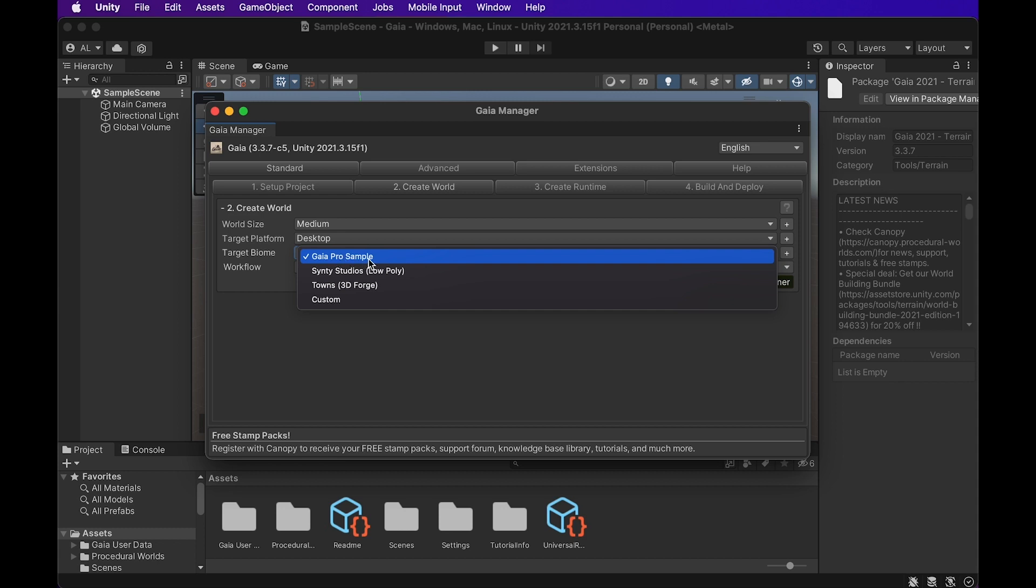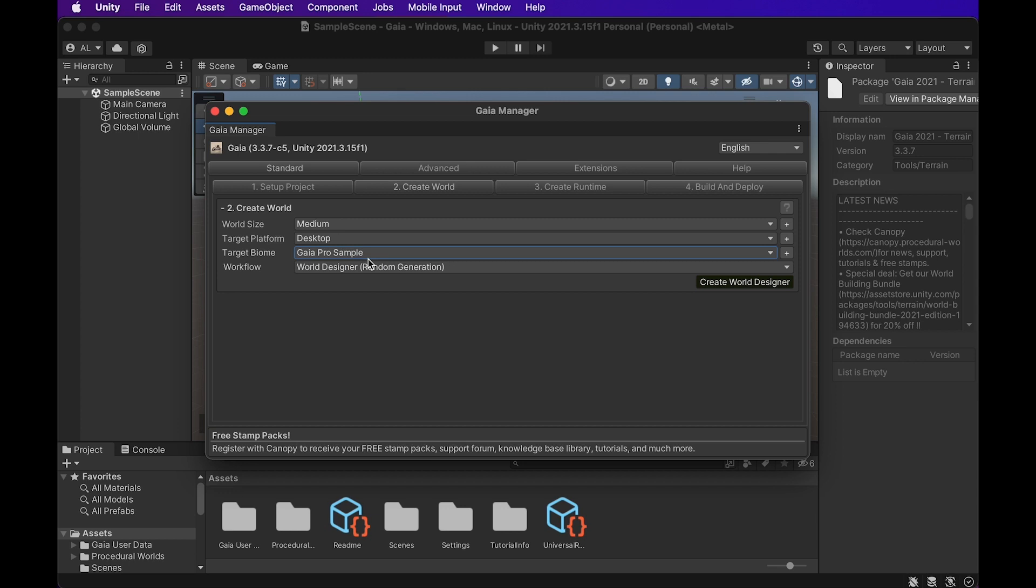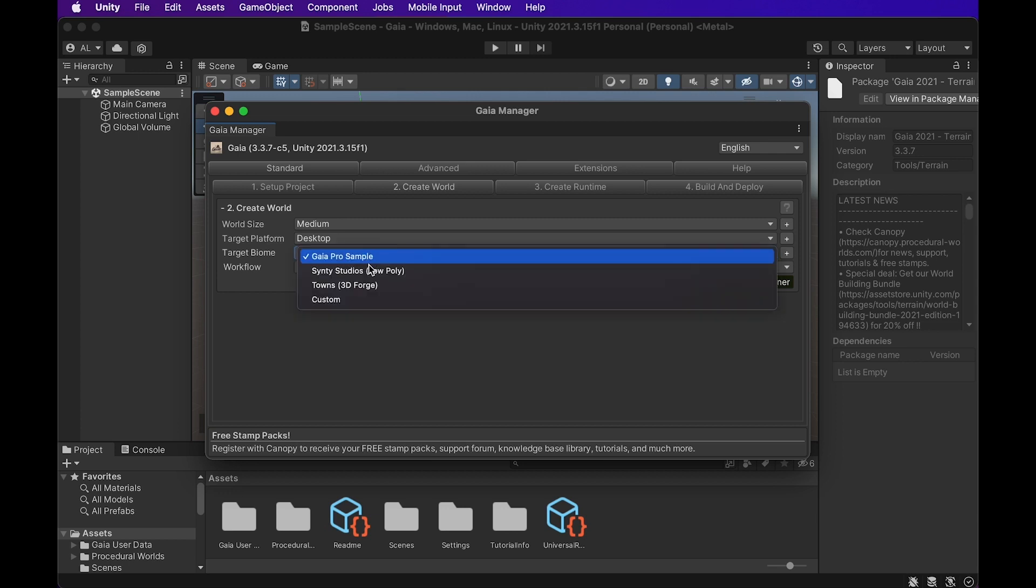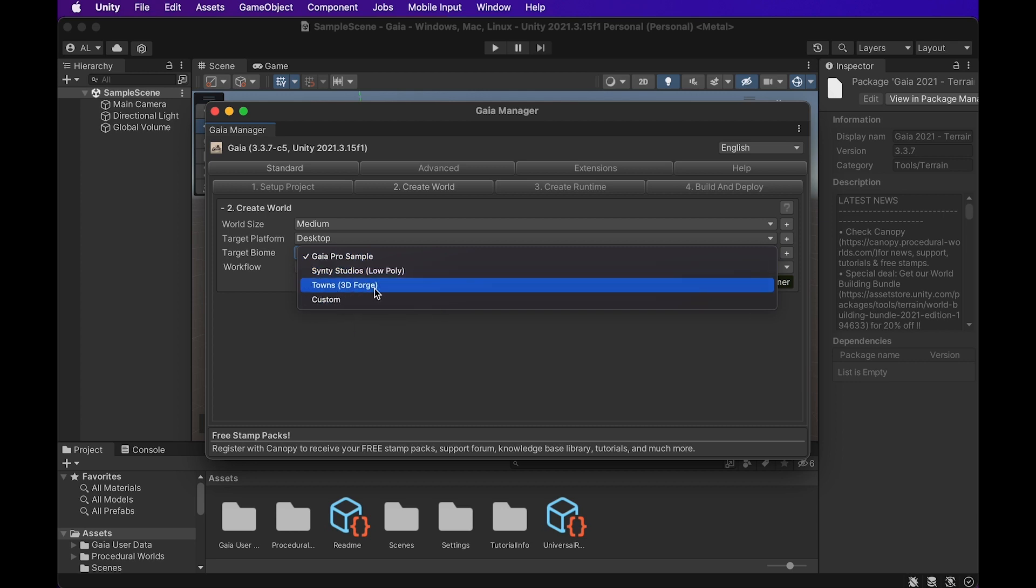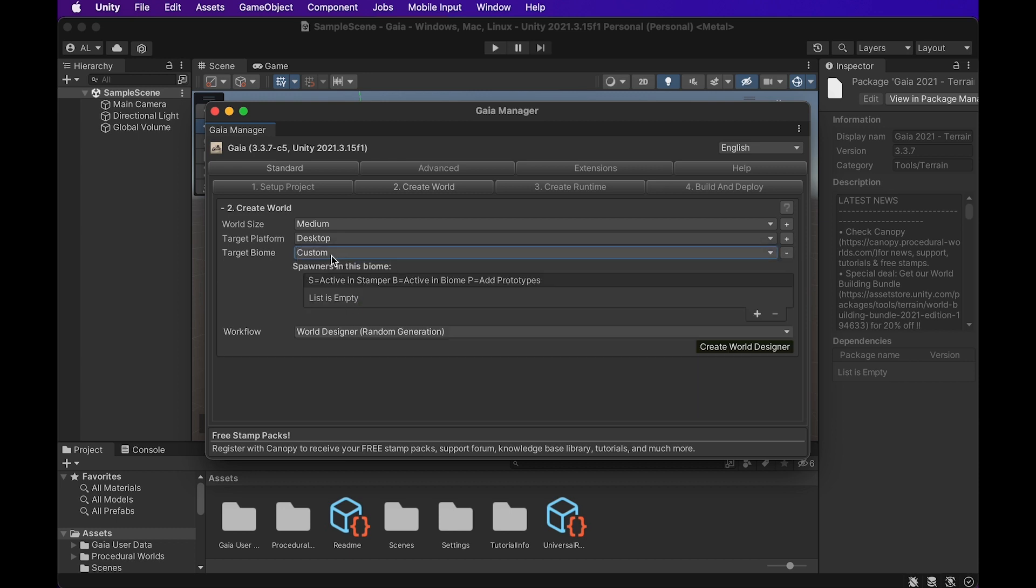Next option here is the target biome. It's defaulted to the Gaia Pro Sample, which is just basically a really standard field with trees, rocks, and a farm. And there's a couple other options, like this low-poly Sinti Studios, Towns 3D Forge. And we're actually going to go with custom. We're going to make our own.